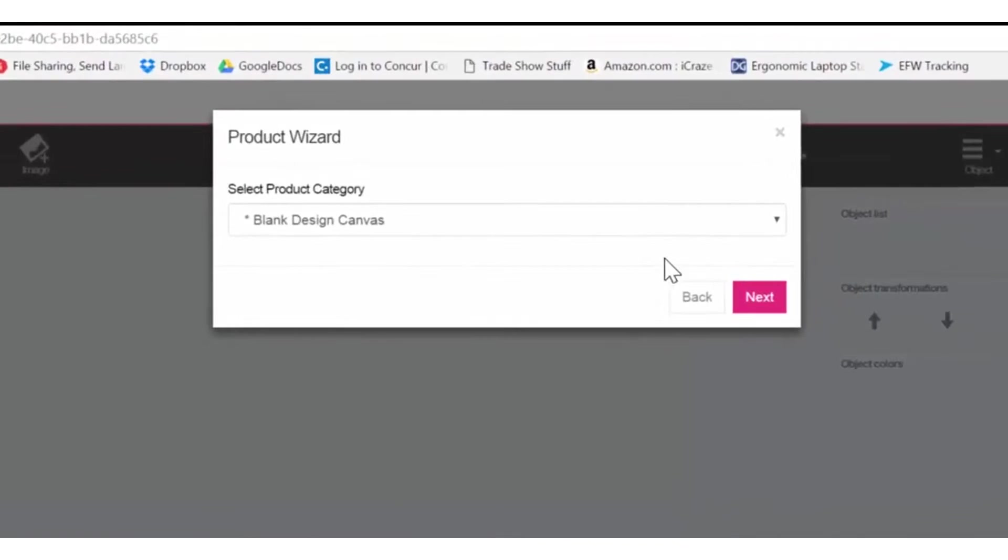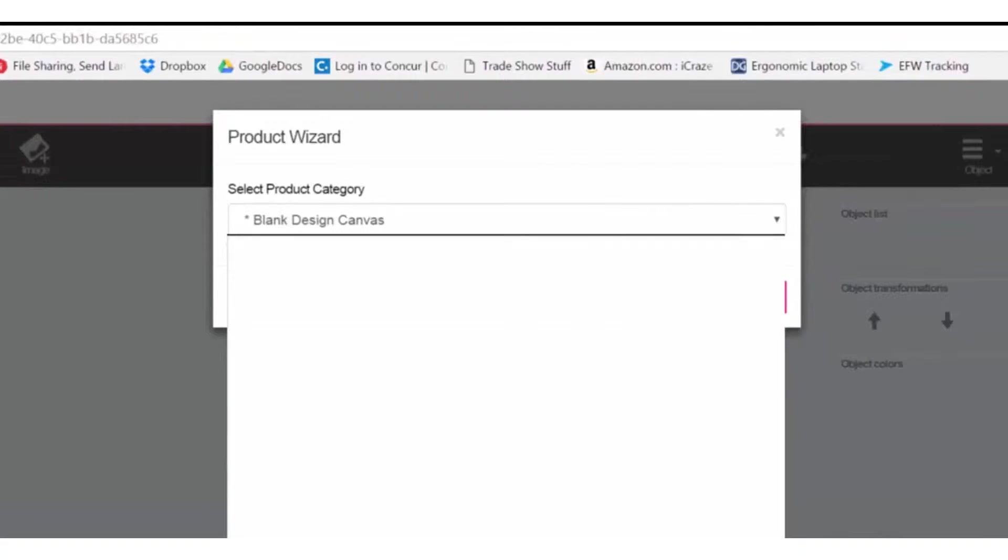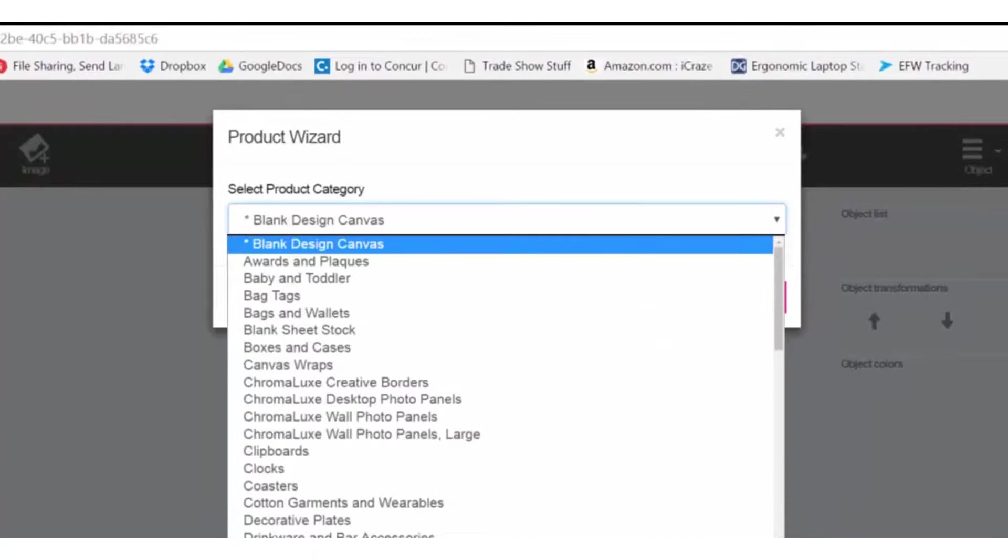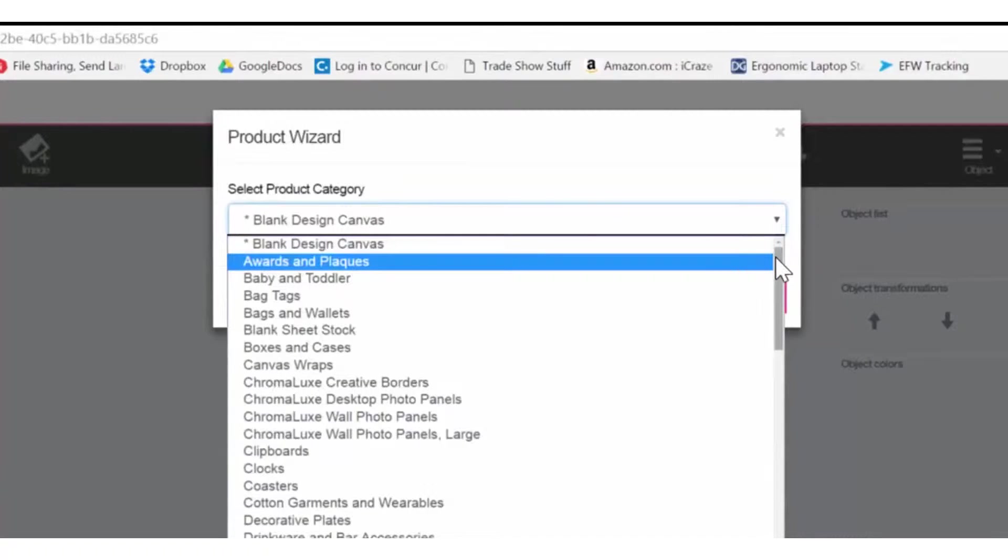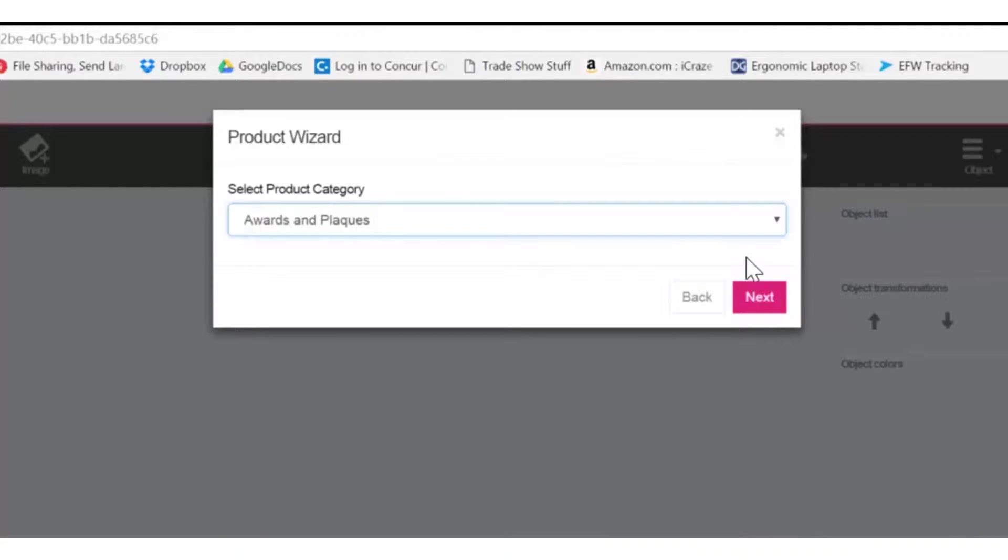To begin with, select the product category you wish to work with. For my demonstration, that will be an award plaque. Click on Awards and Plaques. Click Next.